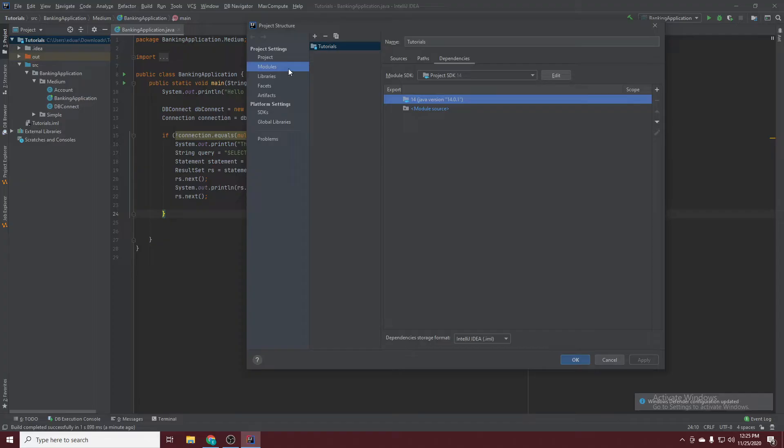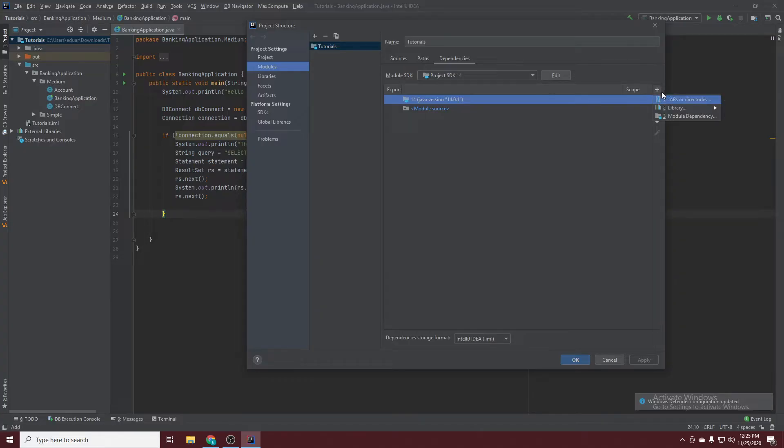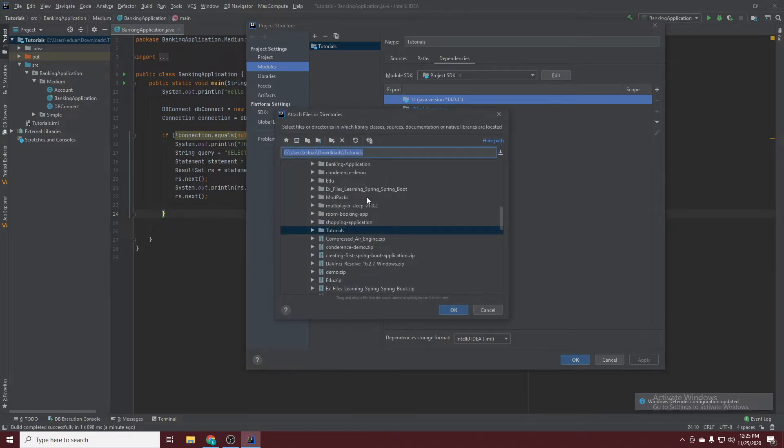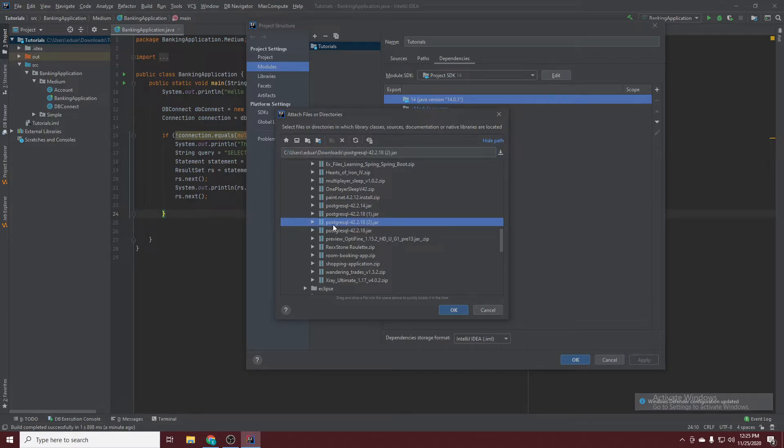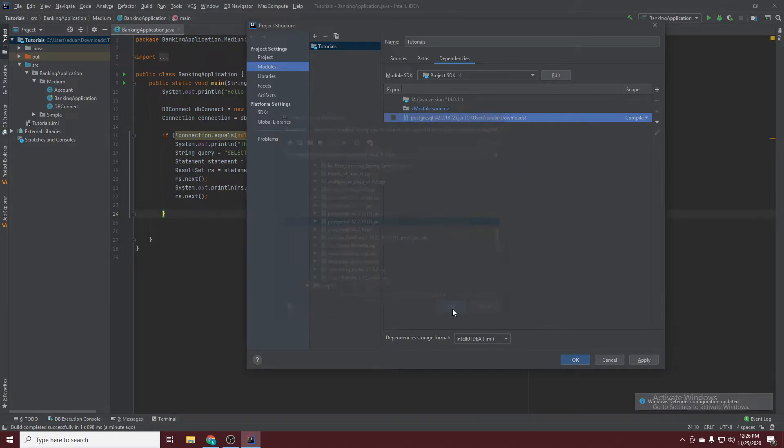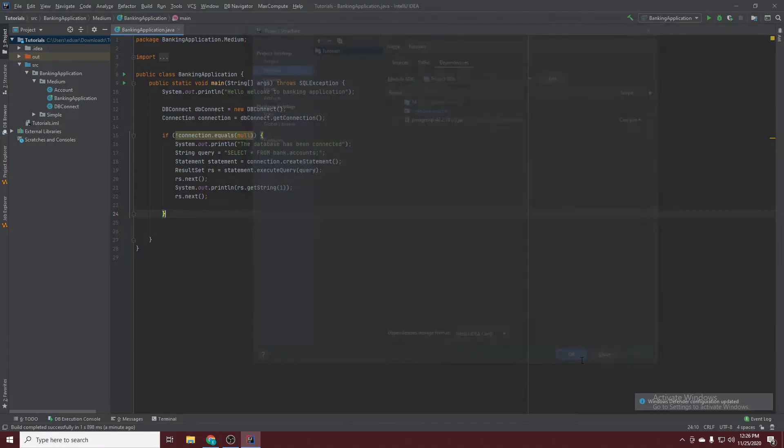Go into Modules. Click the plus here. Select JARs or Directories. Then go to your JDBC driver. This is mine. Click Apply and OK.